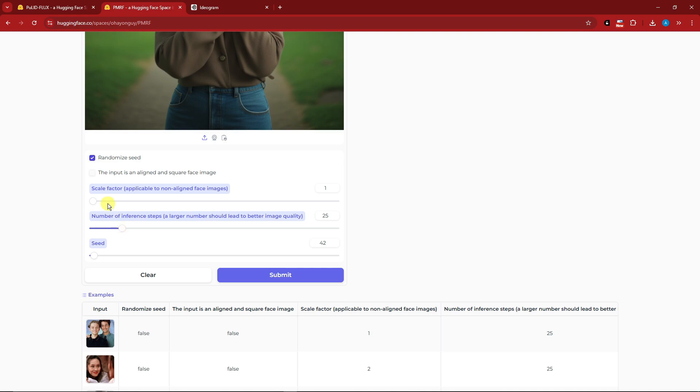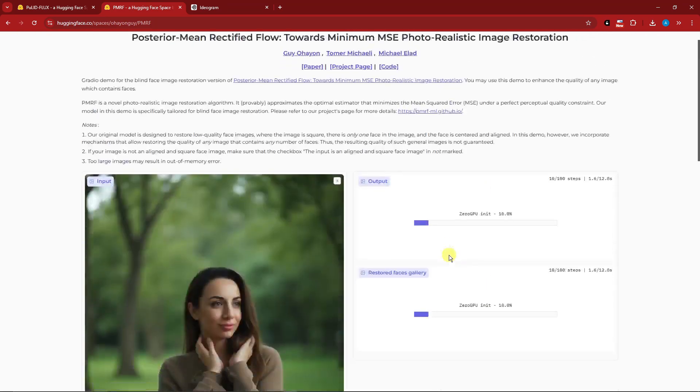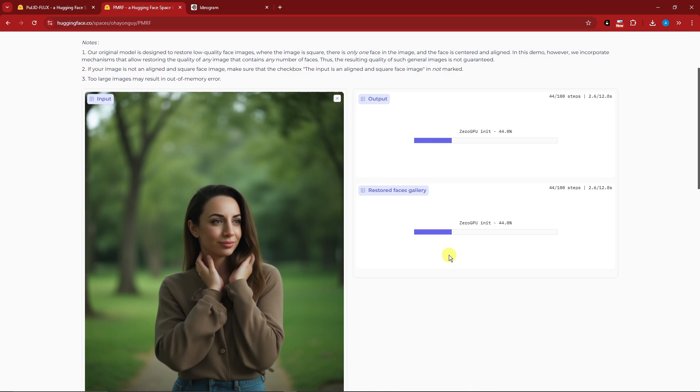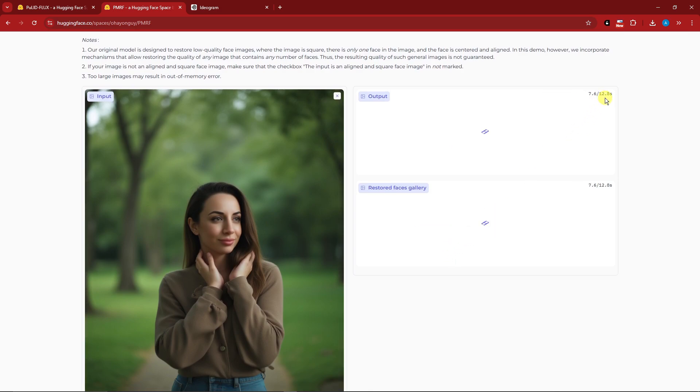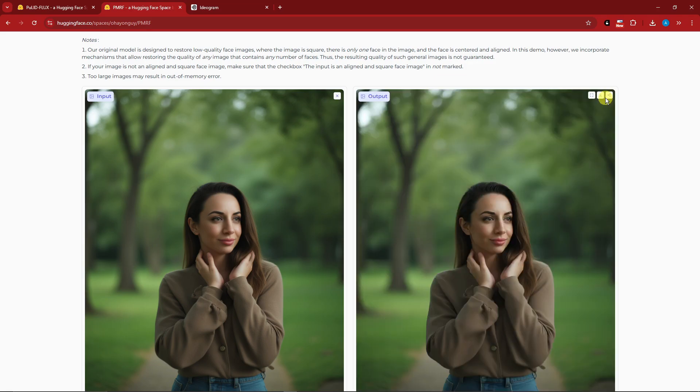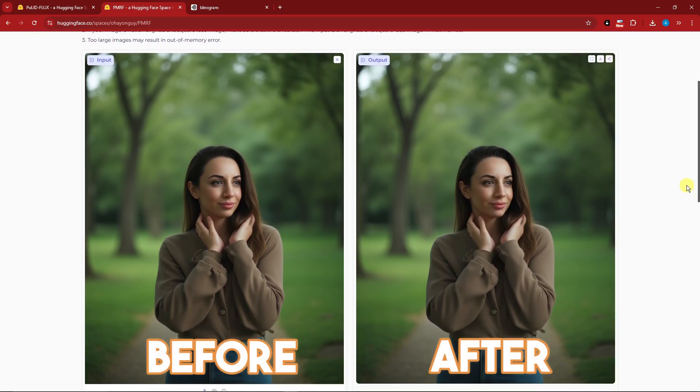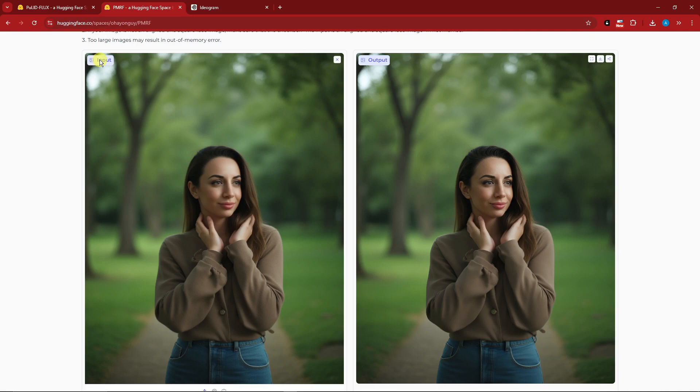This is the link if you want to copy it. Input your image here - I'm going to paste the one we created from earlier. I'm going to set the scale factor to 1.5. Leave the number of inference steps as is, click on submit and wait for it to finish. This is entirely for free and will only take around 12 seconds.